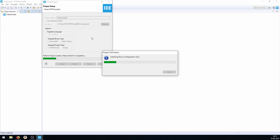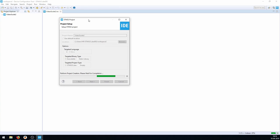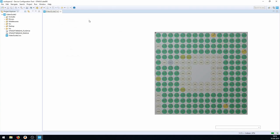The TouchGFX team has made a video like this a couple of months ago, but we can do some shortcuts to make this a bit quicker, and also address a small font issue that appeared in their video.